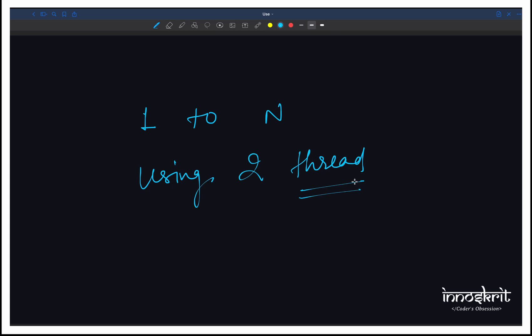If we want to calculate the sum of first N natural numbers, we can simply do this using a for loop. But if the interviewer wants us to perform this operation using two different threads in Java, then how would we perform this particular task? That is something we are going to look at in this video. So let's start. In the initial phase, I would create a simple adder class which will calculate the sum of first N natural numbers using a single thread only, and then we will discuss the solution using two threads.